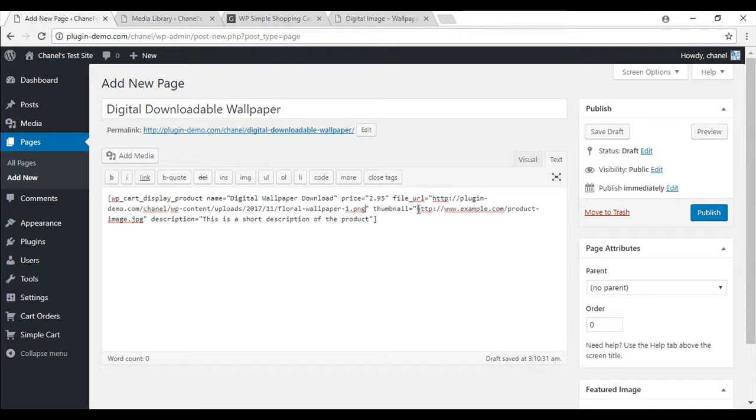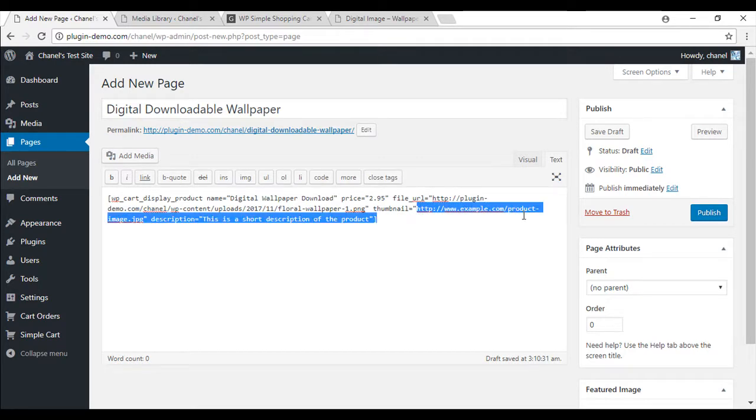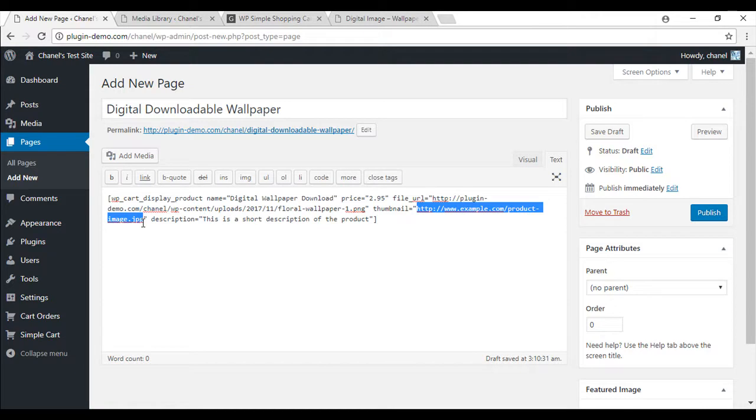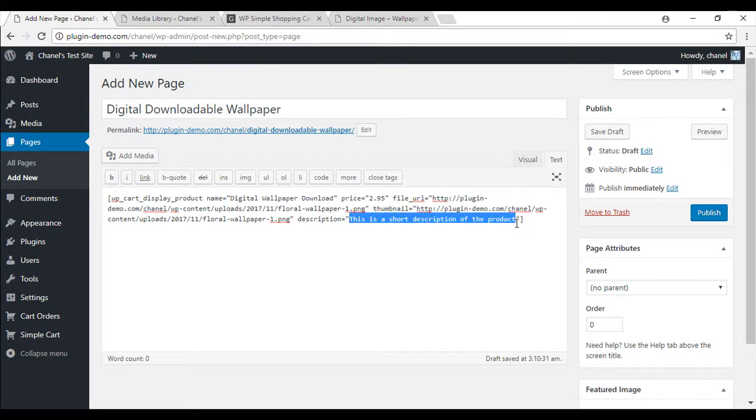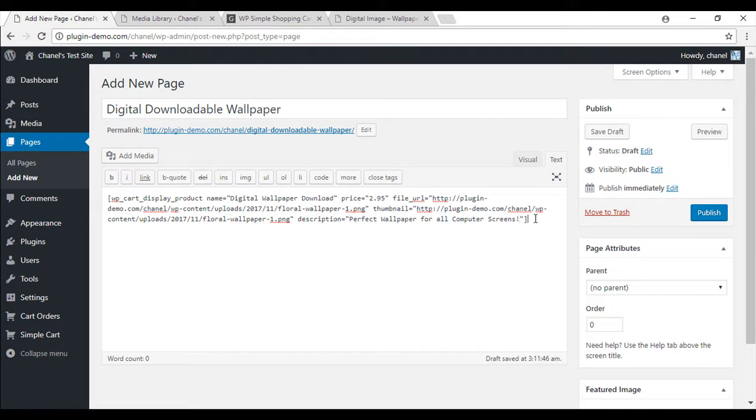And under the thumbnail image, I'll be using the same image because I'm selling a wallpaper. Paste that in. And you'll need to also add a description if you wish. Now that we've entered in everything for the shortcode, you can go ahead and publish.